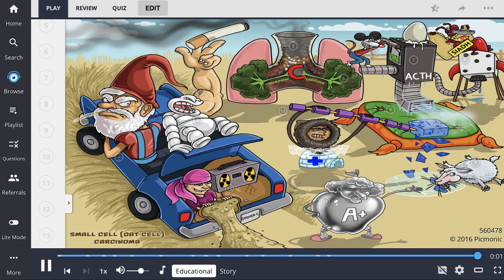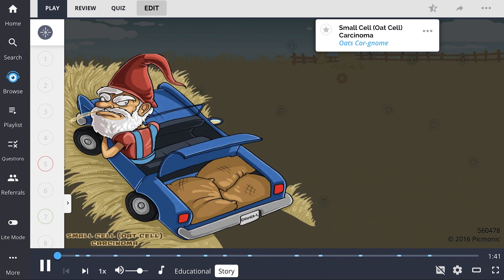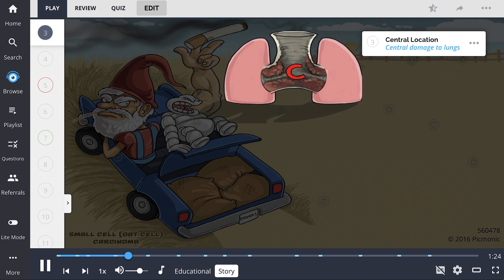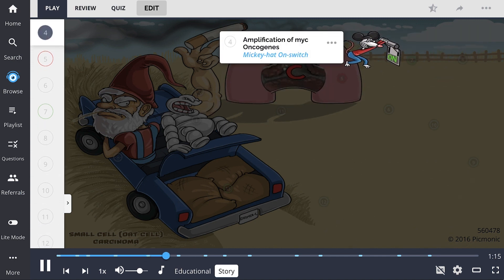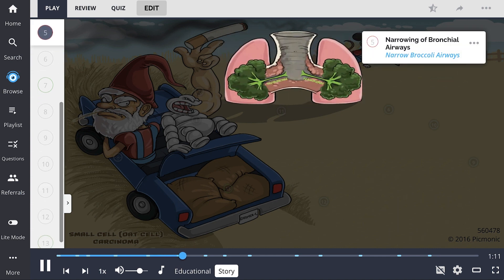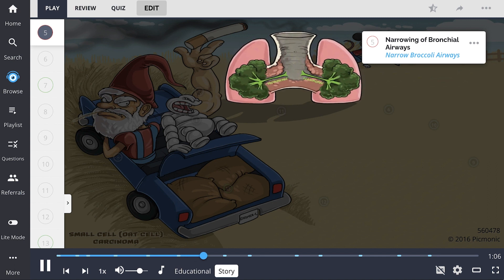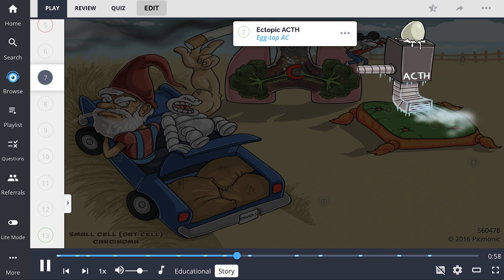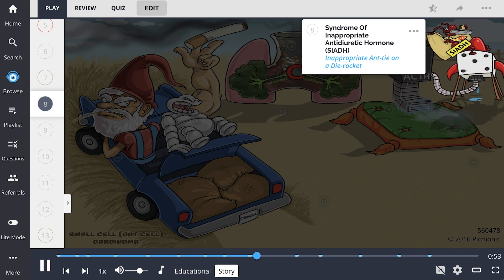Oat cell carcinoma can be remembered with a mnemonic: a car gnome raiding a granny's oat farm with an aggressively malignant accomplice puffing on a cigarette, representing the strong correlation with smoking. They cause central damage to the lungs, and when a Mickey Mouse hat flips the on switch, representing MYC oncogene amplification, the lungs' bronchial airways become narrowed. The granny's machinery spits out ice cubes onto a cushion representing Cushing syndrome via an AC unit with an egg on top illustrating ectopic ACTH. Additionally, an inappropriate ant sabotages a water tower, portraying syndrome of inappropriate antidiuretic hormone.